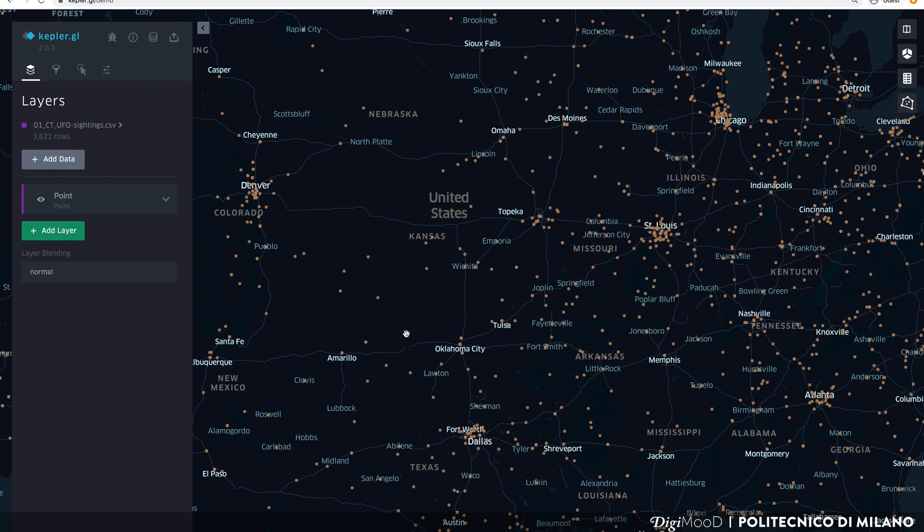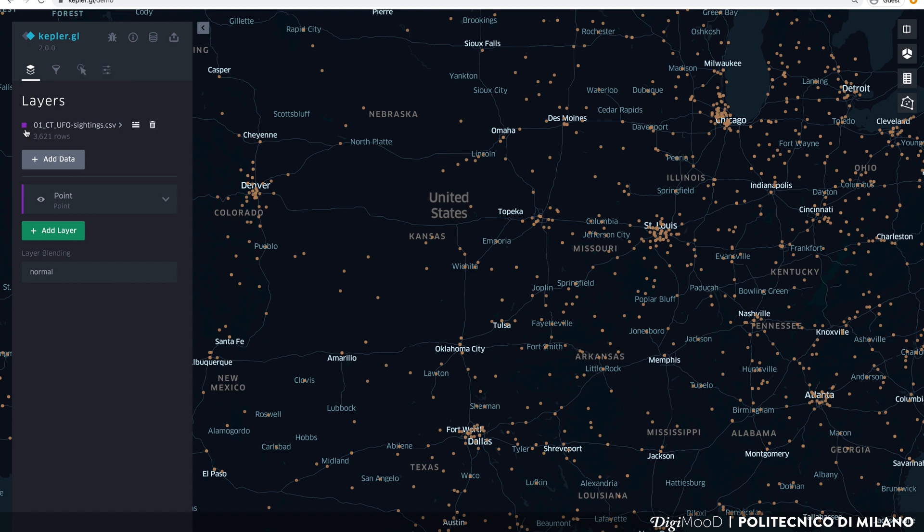Let's go over Kepler's interface. On the left, you have the main panel. In the main panel, you can control layers, filters, interactions and the base map. Layers are visual encodings of your data. You can add as many as you want, for example loading multiple datasets. All your available data are visible at the top of the layer panel.